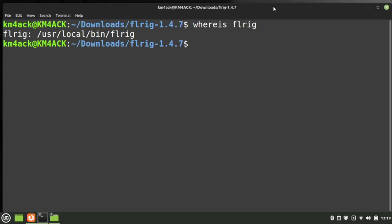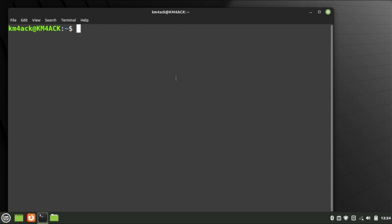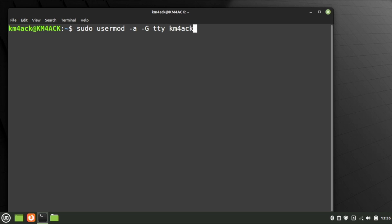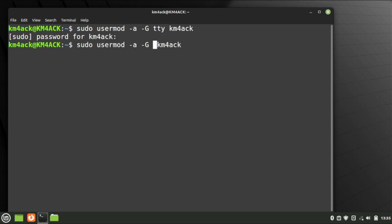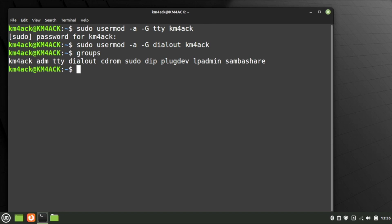Before we can use FL Rig to control the radio, we need to get our user added to the correct group. Run: sudo usermod -a -G tty, followed by your username — in my case, km4ack. Press Return and give your sudo password. While we're at it, let's add our user to the dialout group as well — we don't need it for this video but we will later. Run groups and you can confirm you're now in both the tty group and the dialout group.